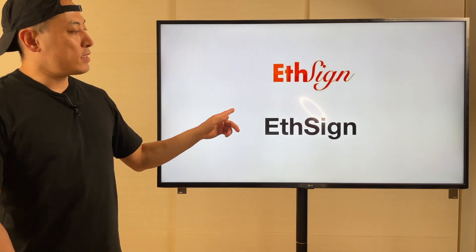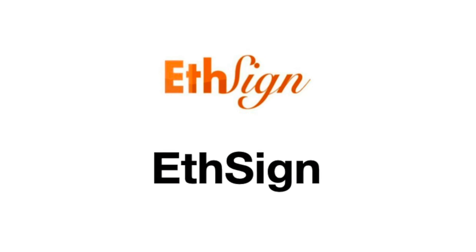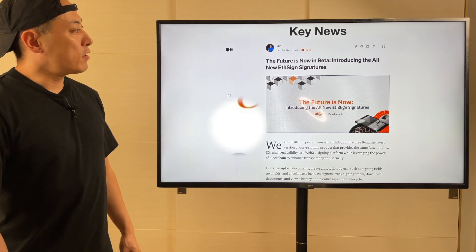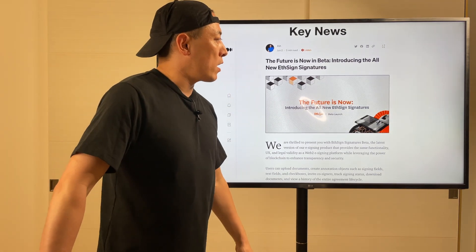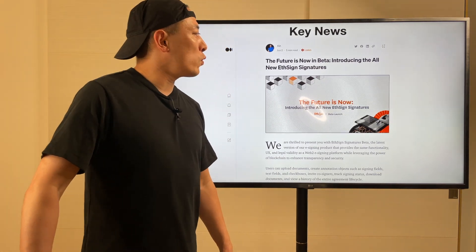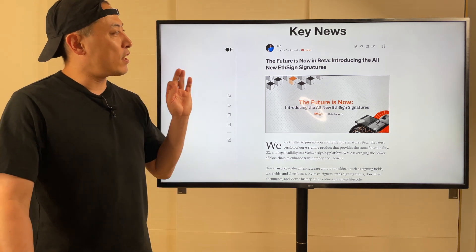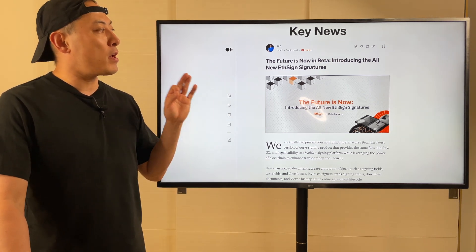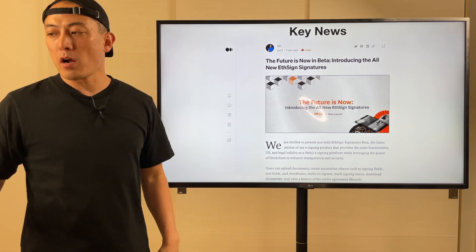Next — iSUN. Key news updates: the future is now in beta. Introducing the all-new iSUN signature. So they finally released the beta version of the product. It's amazing progress.